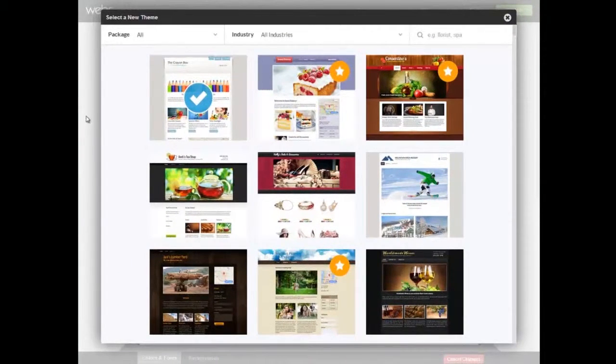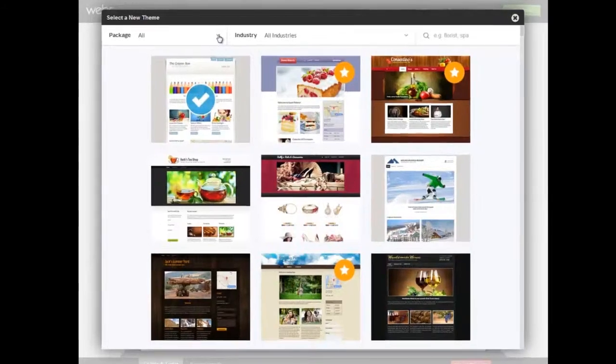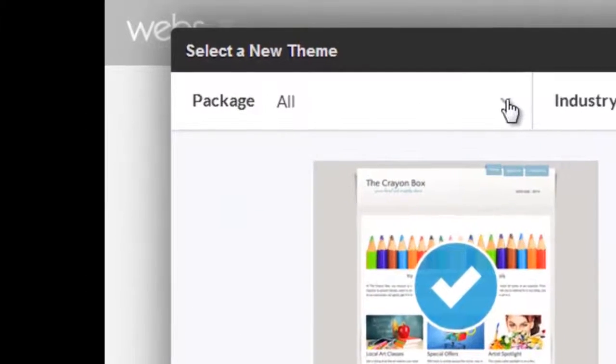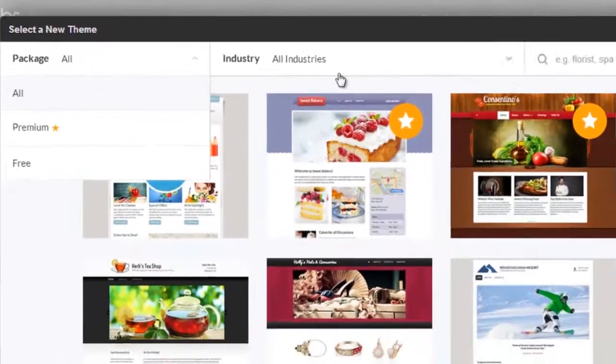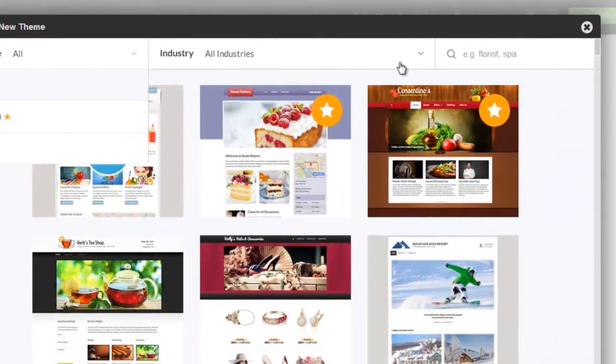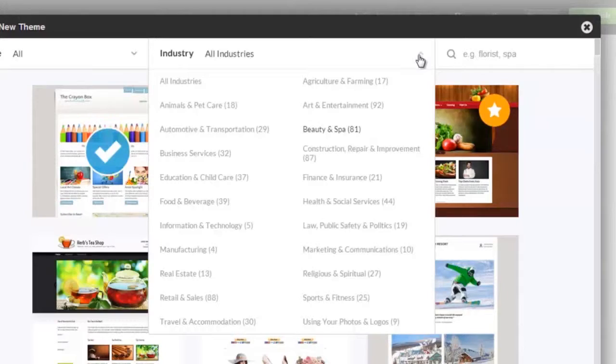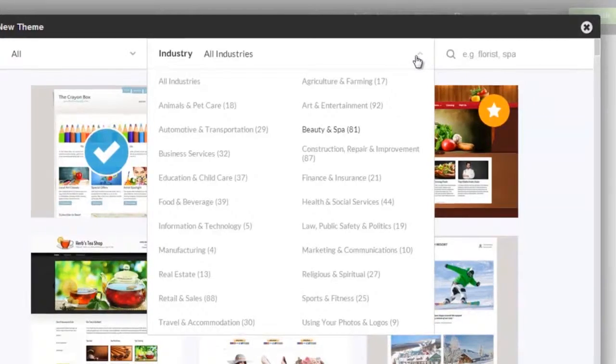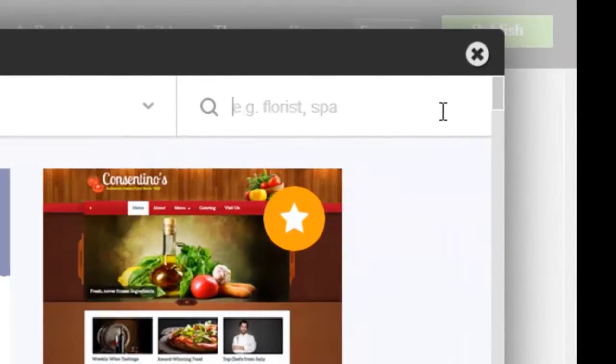There are multiple ways to choose and browse themes. Narrow your choices to free or premium themes. Use the Industry drop-down to only show themes that are suggested for specific types of industries. Use the Search field to select from themes that match keywords.